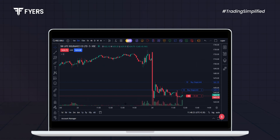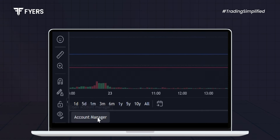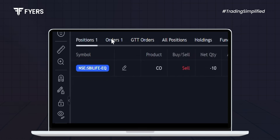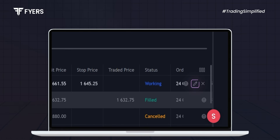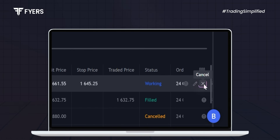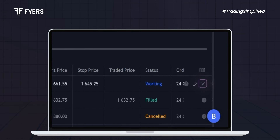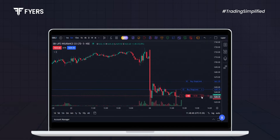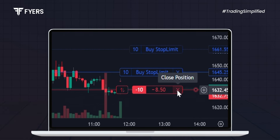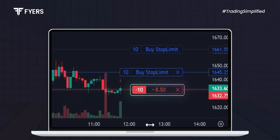You can also check your order in accounts manager, where you can modify your order and also cancel your order. For quick actions, you can close your position directly from the chart by clicking on close position under your live P&L.